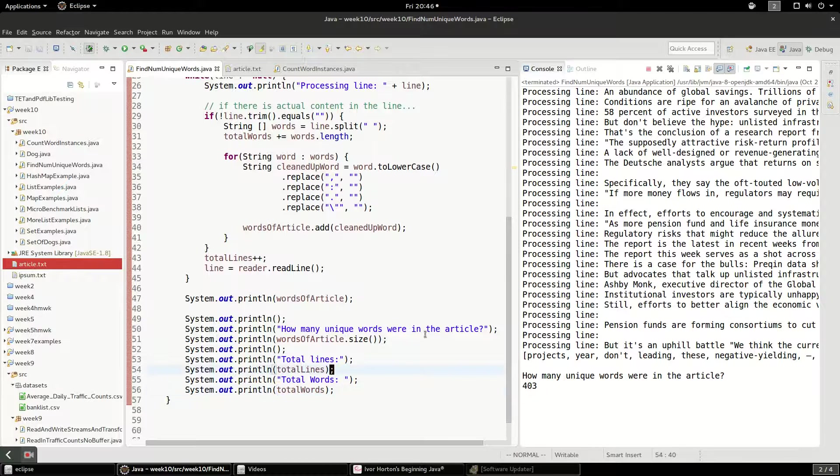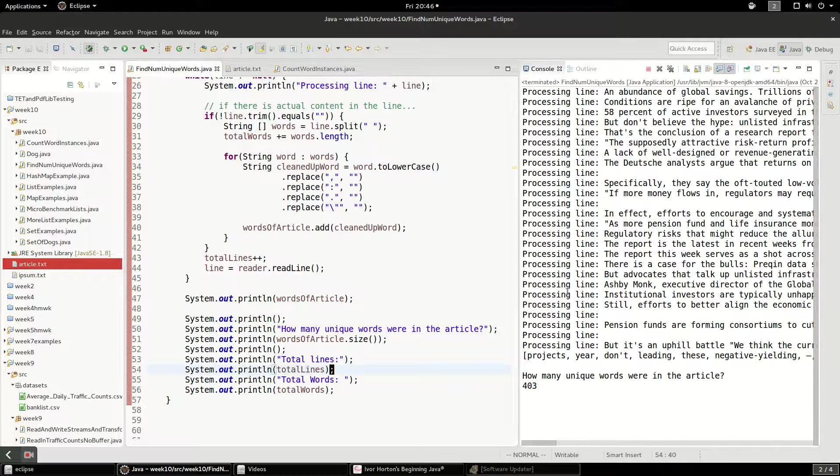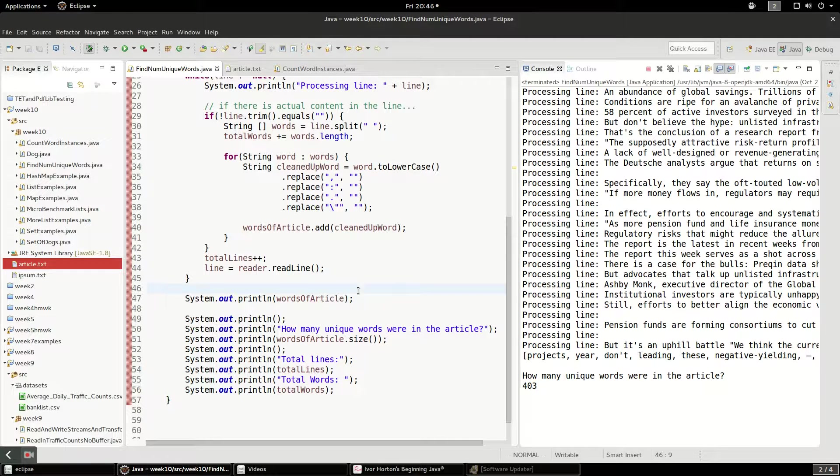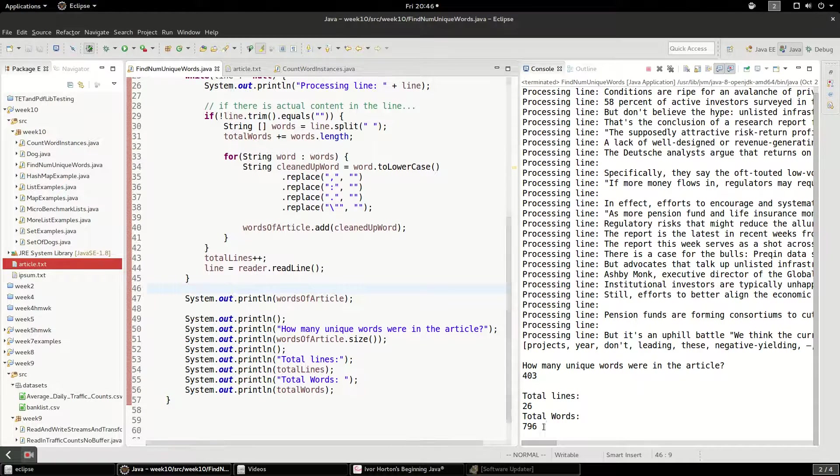Because there are lots of words in here like a and the and don't and in that are going to be repeated many times.